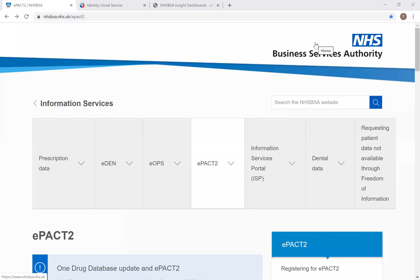Hello and welcome to today's ePAC2 WebEx session. My name is Dan Thompson and I'm one of the Information Systems Trainers here at the NHS BSA, and I'll be taking you through the ePAC2 system today. Today's session is a whistle-stop tour aimed at PCN users of the system, giving them an understanding of how they can access ePAC2, navigate the various pre-built content available, and how they can use that content to aid them in their role within the PCN setting.